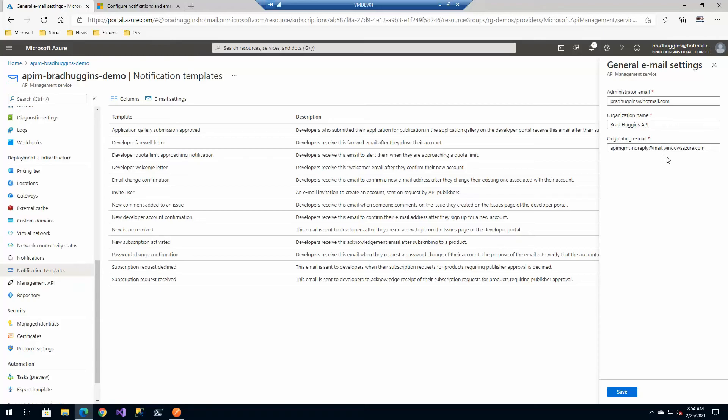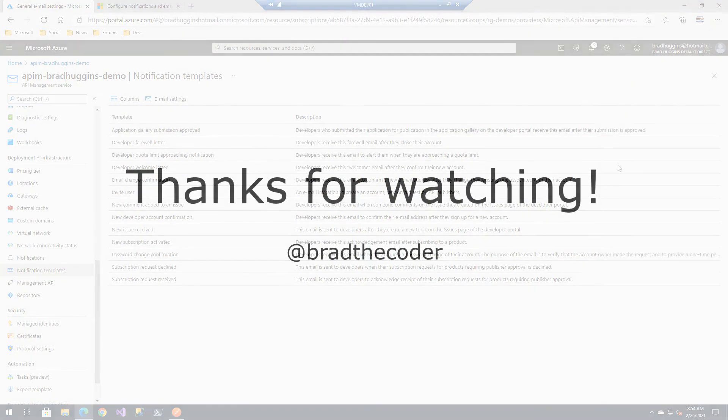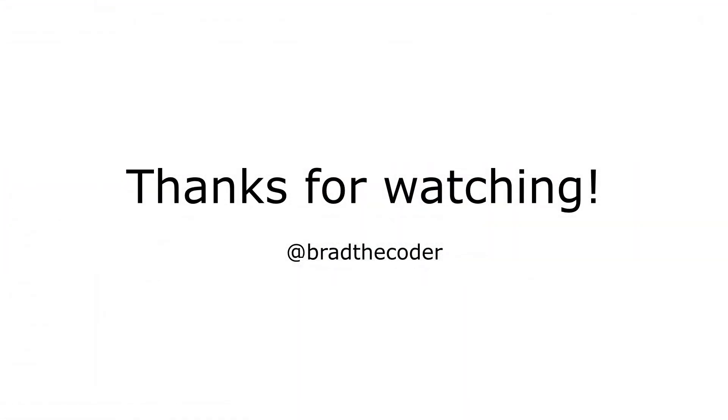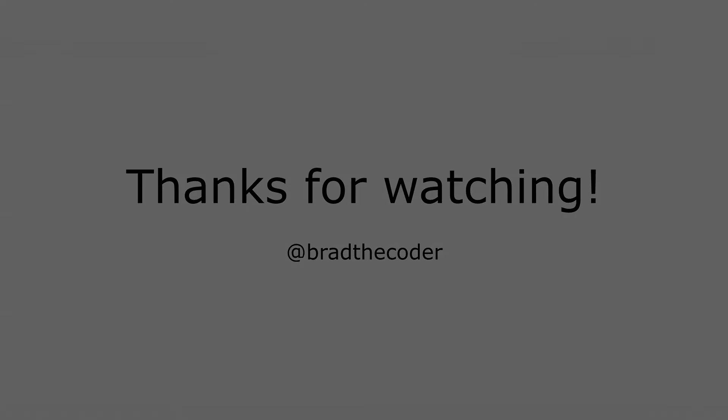And then this would be used in those particular emails that you've seen. I hope you get some good stuff out of the notifications here in Azure API management. If you have any questions feel free to leave a comment below. Otherwise I will see you in the next video.